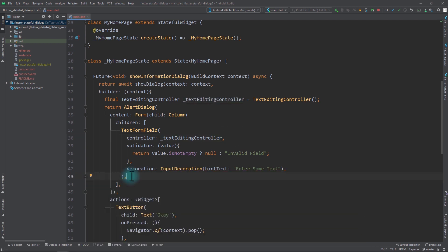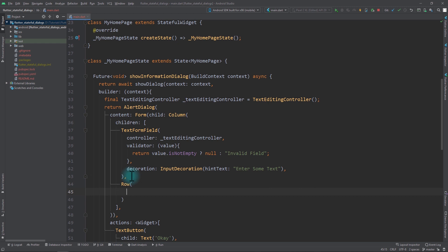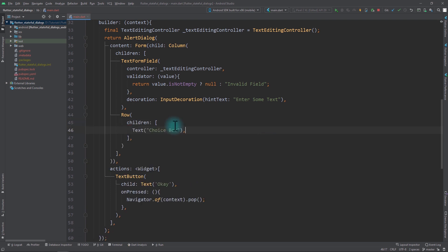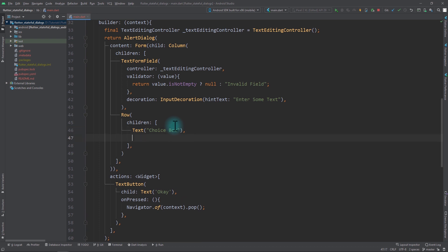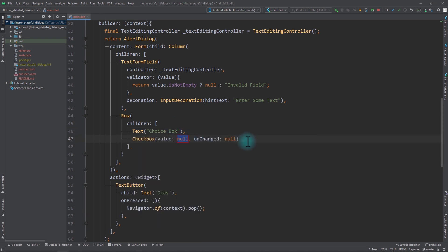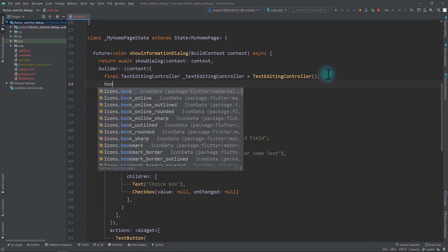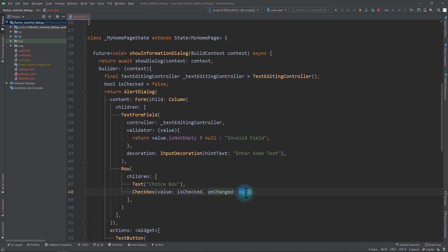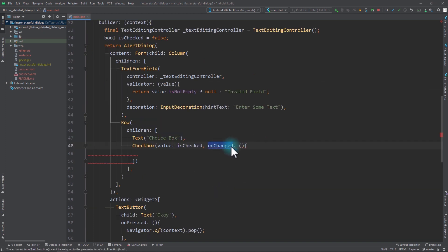Now that the text field is ready, we need to add a checkbox. I'll add a Row because we want label text to appear before the checkbox. In the Row's children I'll add a Text widget saying 'Choice Box', and for the second child a Checkbox. For the checkbox value I'll create a boolean variable isChecked in the builder, initialized to false. I'll use this boolean as the value, and in the onChanged callback I'll set isChecked equal to the new checked value.